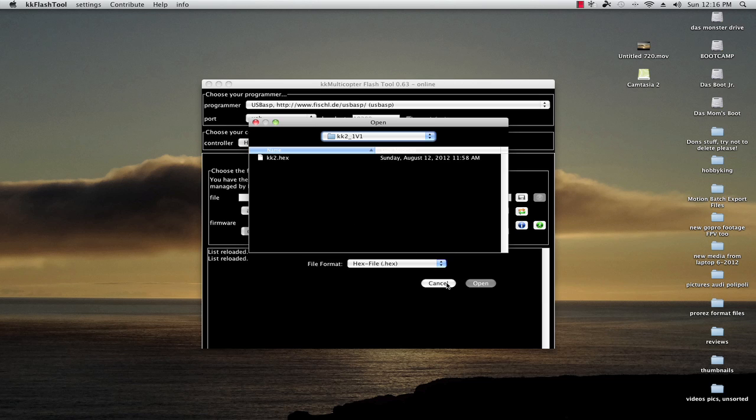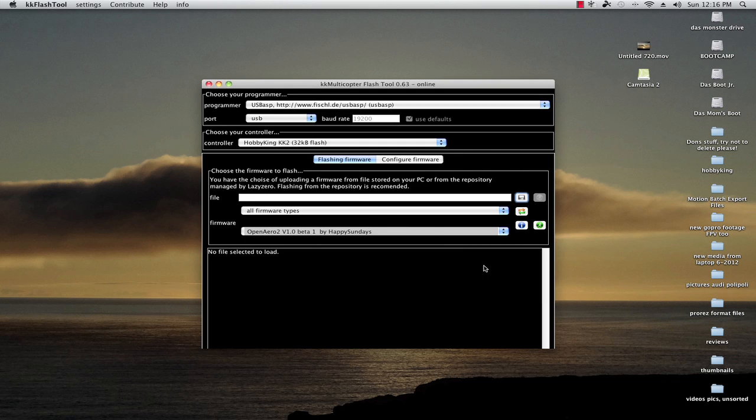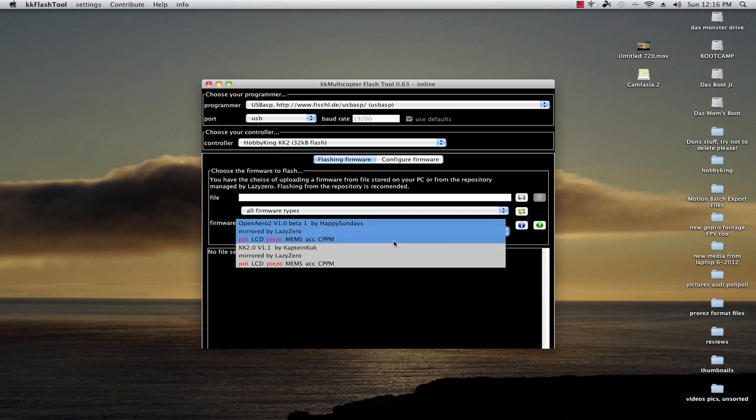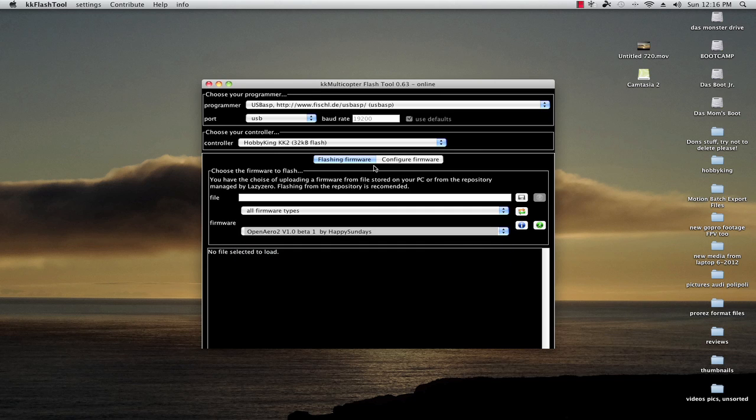The other is pull it straight from LazyZero's repository which is the easiest way to do it. There's no real reason not to unless you don't have internet currently.